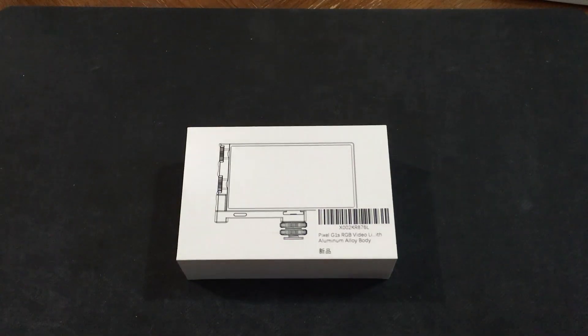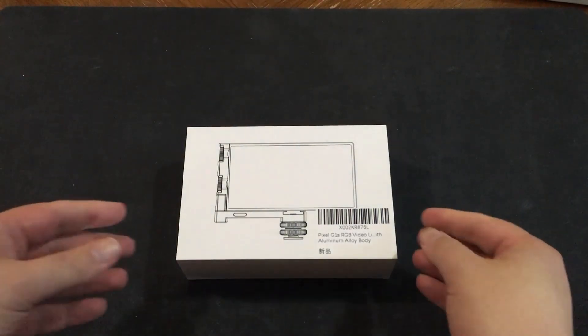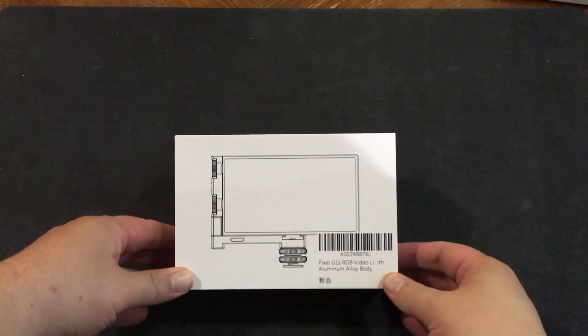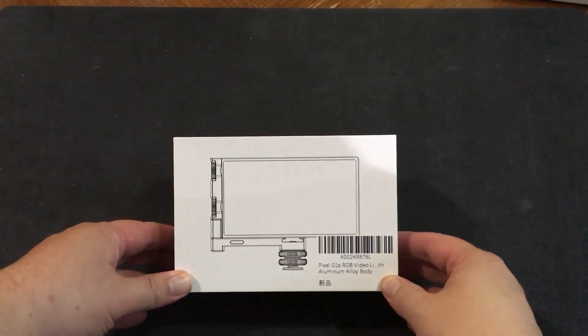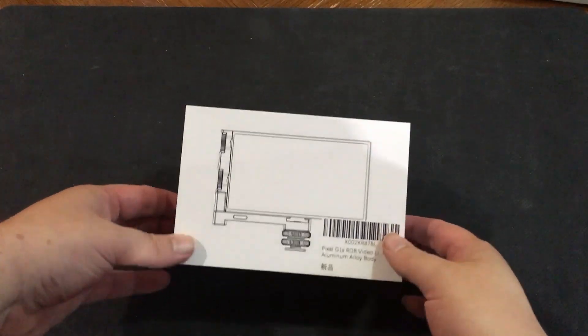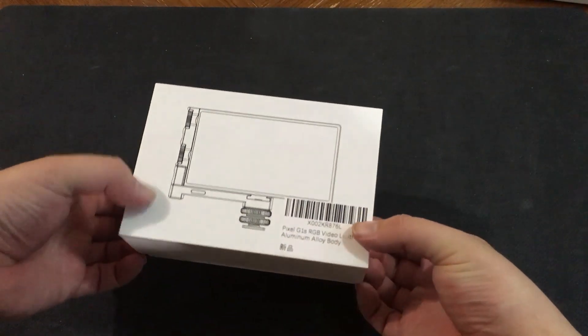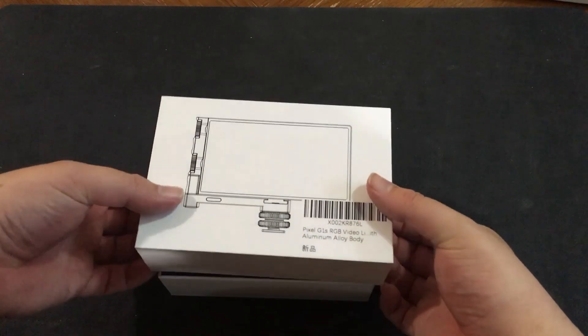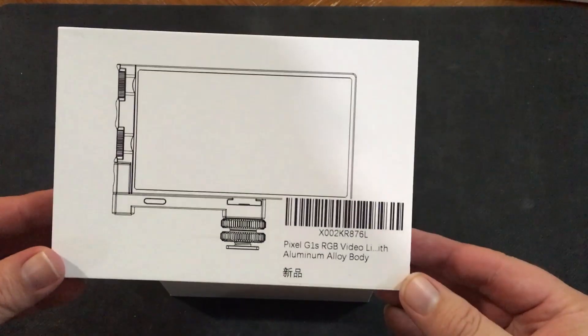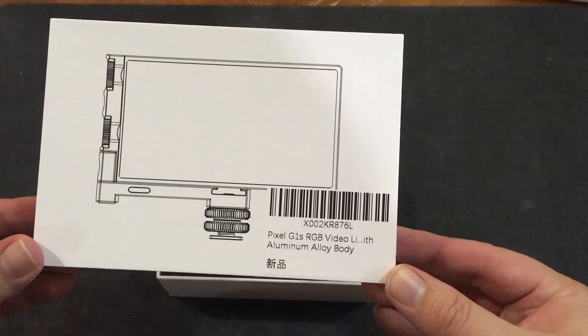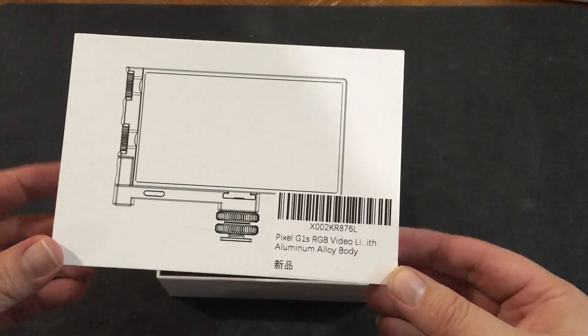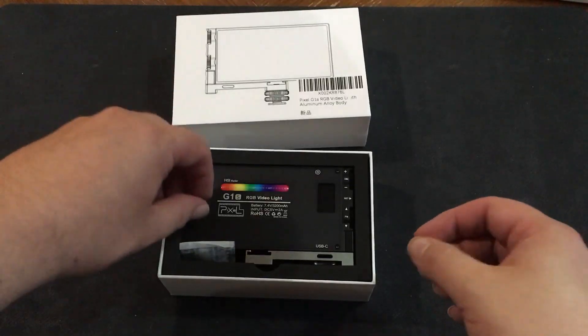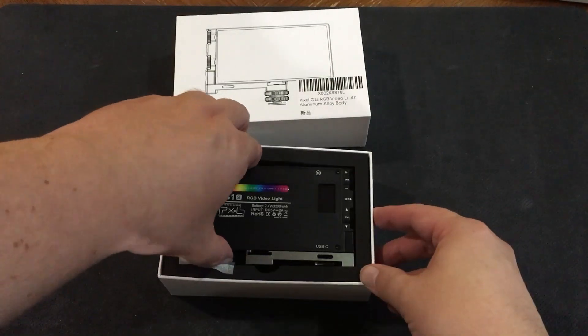And hello, this is Larry. This is a look at another light that I bought. This is the one I'm kind of more excited about. The other one I bought was just a little bit cheaper, discounted one. But this is the one that's got all the features and stuff. So this is the Pixel G1s RGB video light with aluminum alloy body. So let's take a look at this.